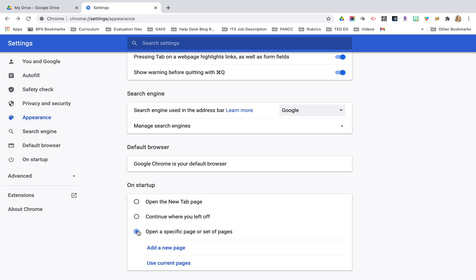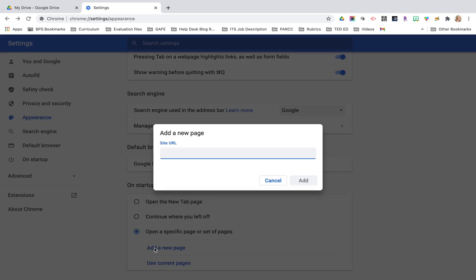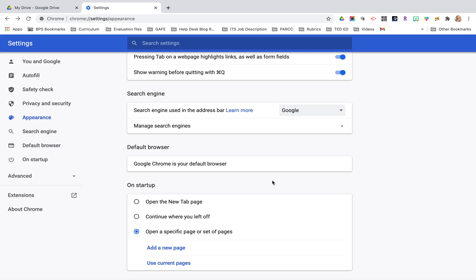If you do that you can click on add a new page and you can put the URL of the site that you always want to have open when you start a Chrome session. This might be really helpful to you if you always visit your virtual classroom or you're always going to Seesaw. If there's a certain website that you want to launch when you start Chrome you can customize it there.